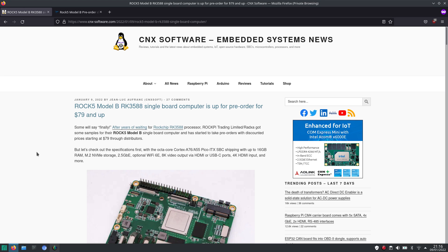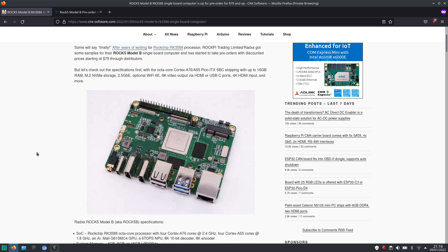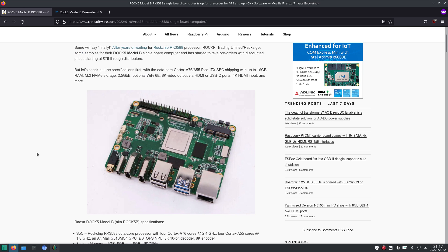It's an octa-core ARM processor with four fast A76 cores and four low-power A55 cores. You can order it with up to 16GB of RAM, M.2 NVMe storage, 2.5Gbps Ethernet, optional Wi-Fi 6E, and it can do 8K video output and it also has 4K HDMI input.